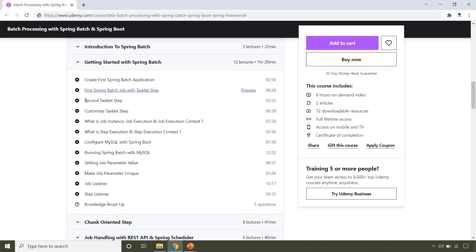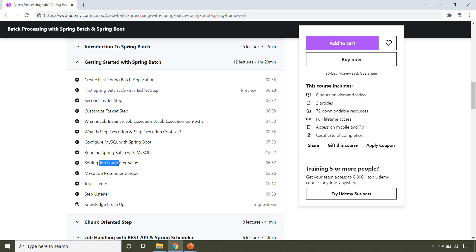In this section, you will learn the task-led step with example. And you will also learn how to configure MySQL database with your Spring Batch application. This section also covers JobParameter, JobListener and StepListener.